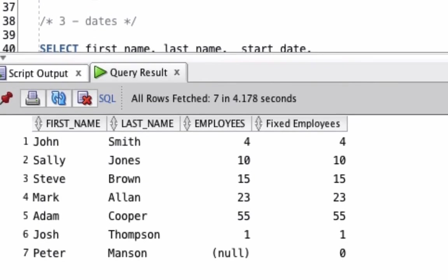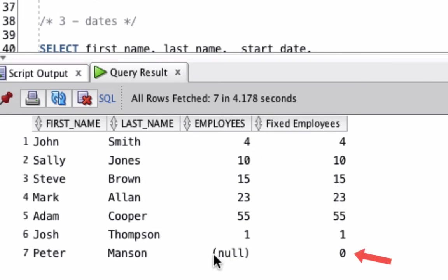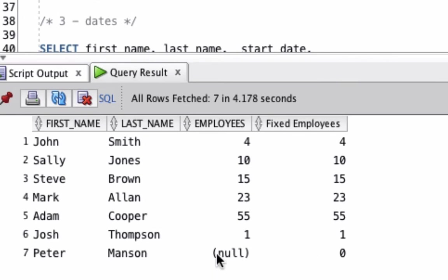We can see the output is shown here. We have the first name and last name for all the records. We have the number of employees, which is a value that's in the table. Then we have this Fixed Employees column, which uses the table alias that we gave it. In most instances it's the same as the employees value. However, for the value that's null down here for Peter Manson, it shows zero instead. This is great if you wanted to sum records or find averages, or do any other calculations on number values where records may be null. If you're not aware that a value could be null, it could be a good idea to use the NVL function in this instance.